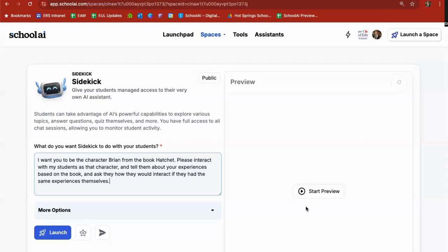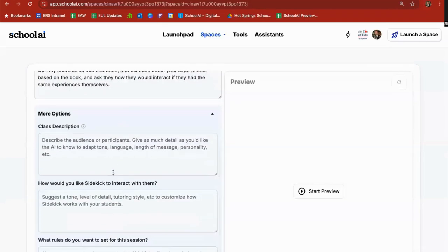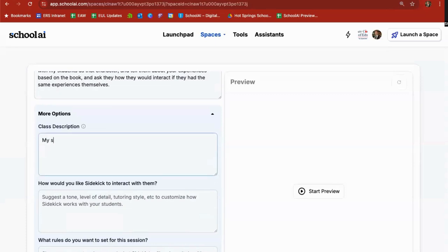I can go to preview and see what the sidekick would look like for my students. I can launch it right now, or I can go into more options. Under more options it tells you to please describe your audience or the participants.